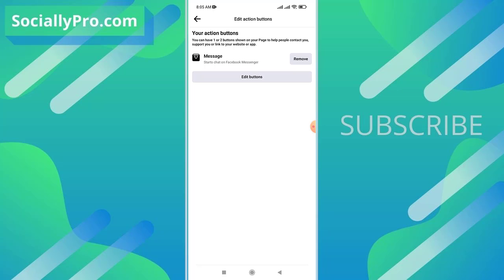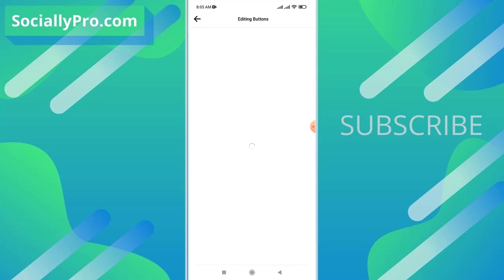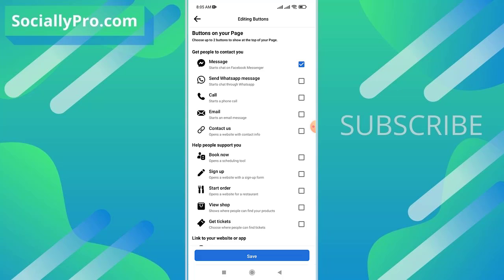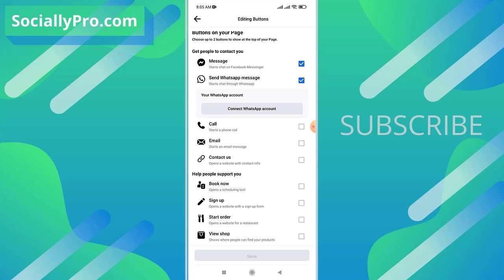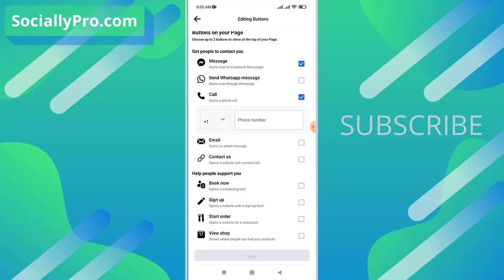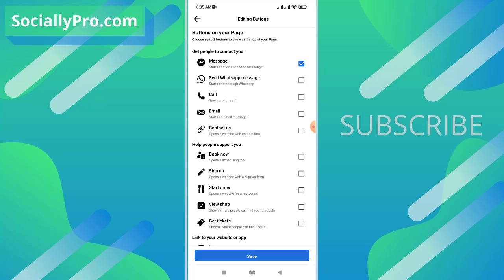And there you go. Your action buttons. You can have one or two buttons show on your page to help people contact you, support you, or link to your website or app. I'll simply tap the Edit Buttons option. Now as you can see, there is our buttons under Get People to Contact You. You can check the box next to any button. For example, I'll tap the Send WhatsApp option. I can simply then connect my WhatsApp account and I'm good to go. I can also add a call button and add a phone number, also an email address and a contact us button.